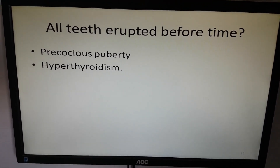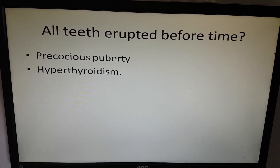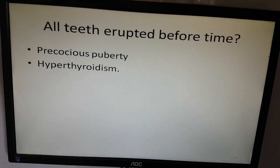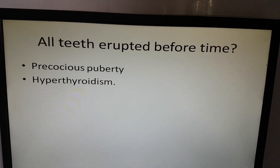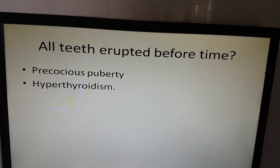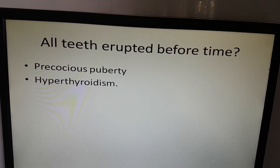If all teeth erupted before time, it can be precocious puberty or hyperthyroidism.